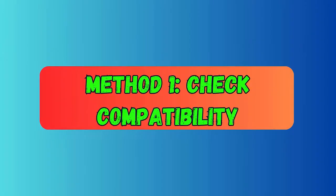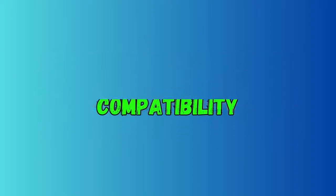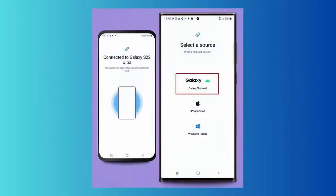Method one: Check compatibility. One of the major reasons behind Smart Switch not working is a compatibility issue. You should check whether your device as well as Smart Switch is running on the latest version, and that devices are properly connected.